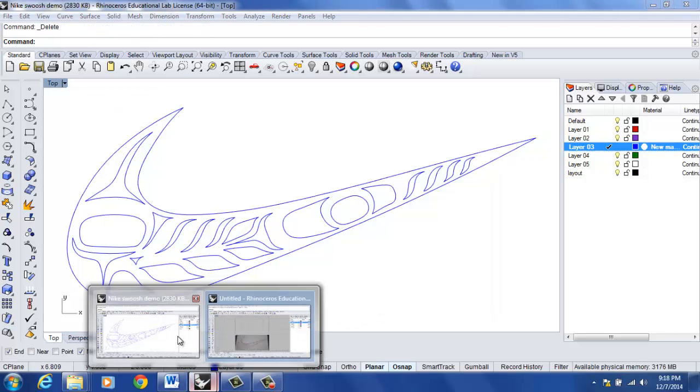What I'm going to do is switch over to a drawing that I've completed. It is the Nike swoosh and I want to show you one last thing.